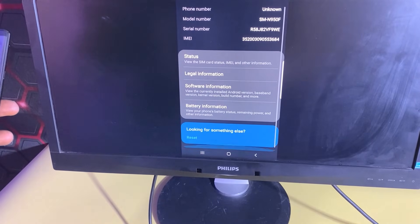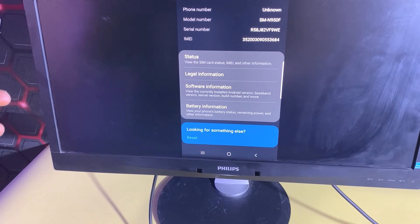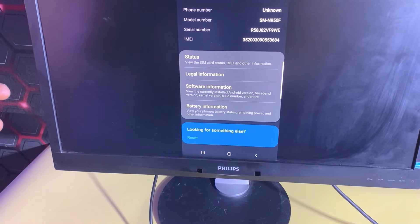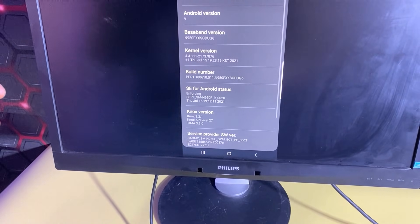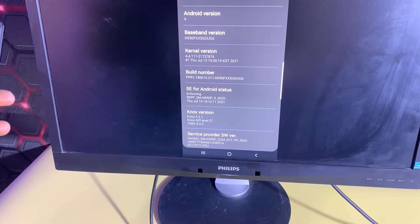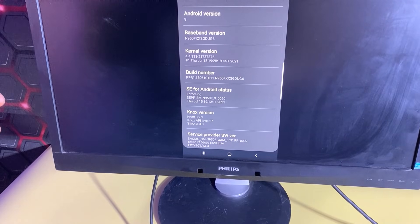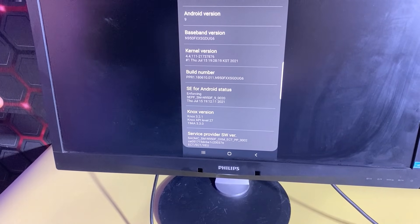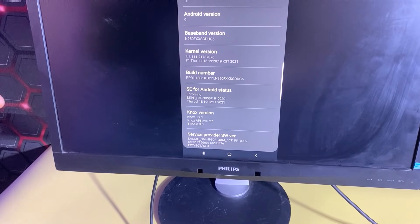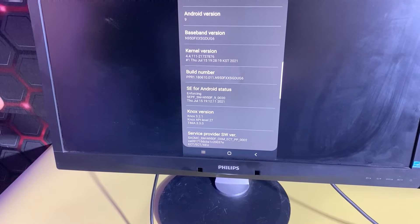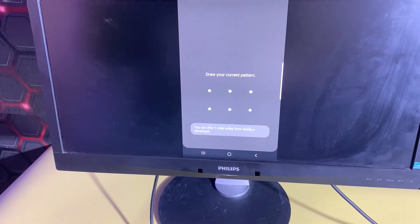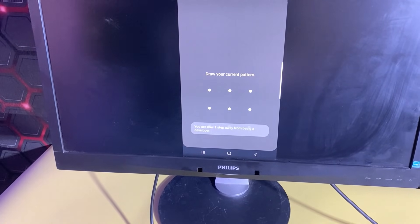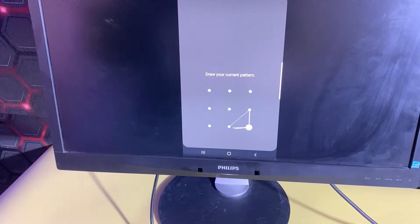I'll go to Software Information, then click on the Build Number seven times — one, two, three, four, five, six, seven — and then draw in my pattern to confirm.